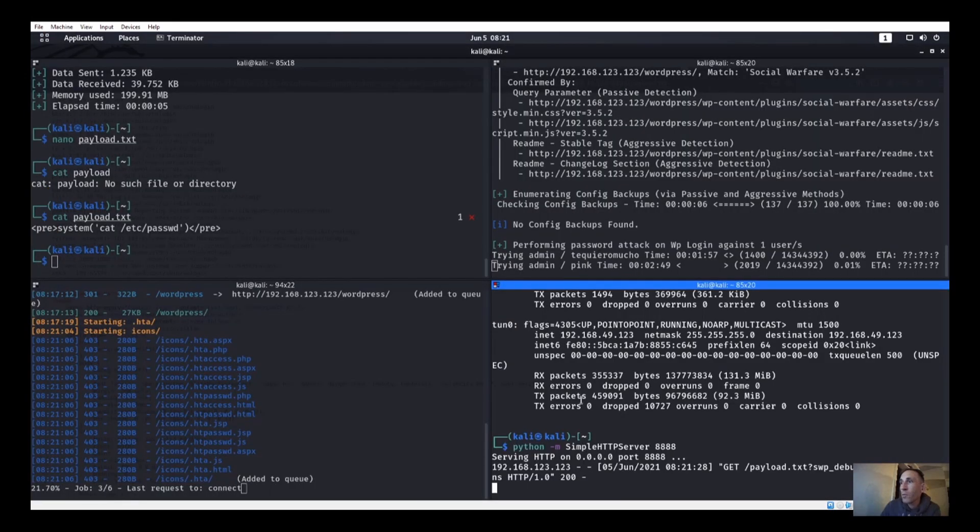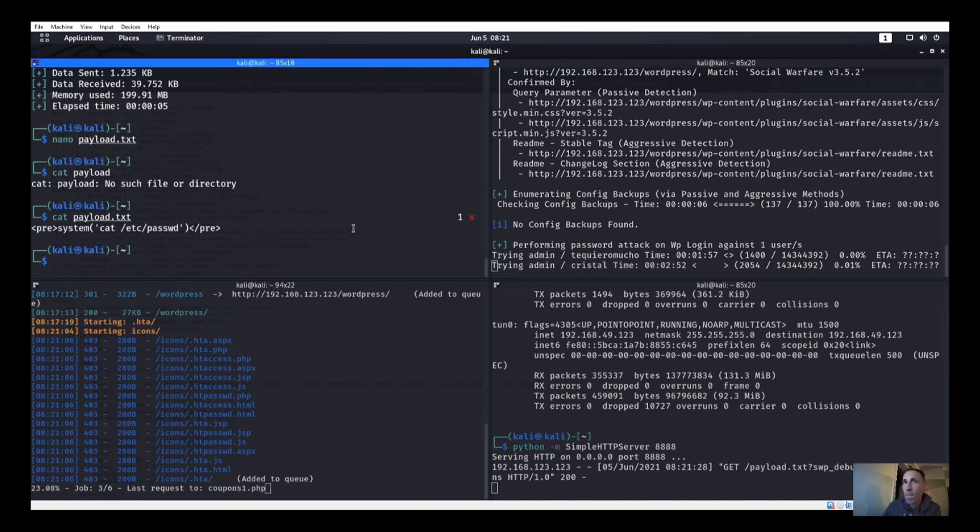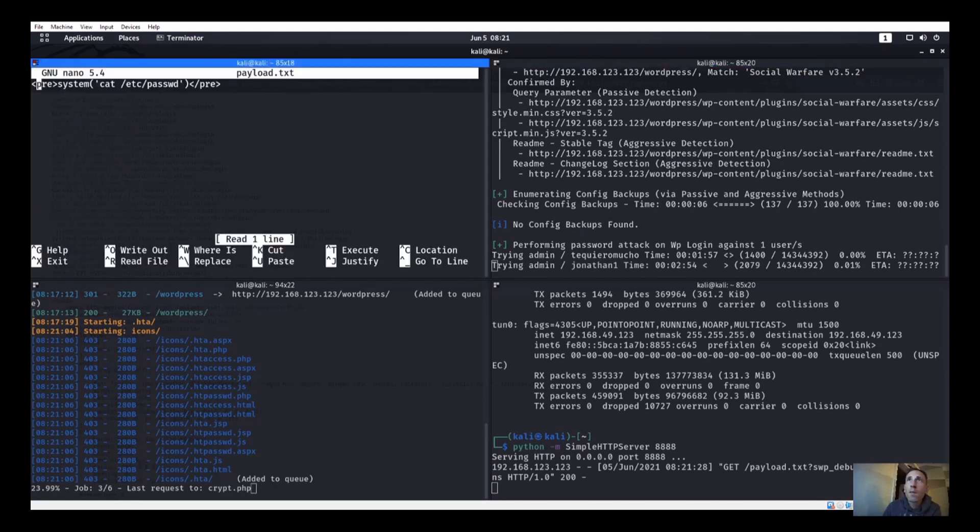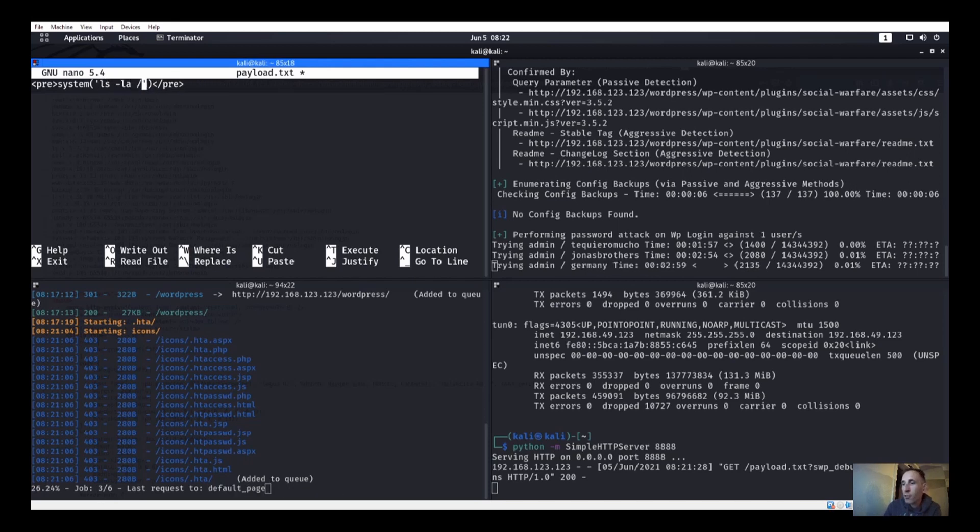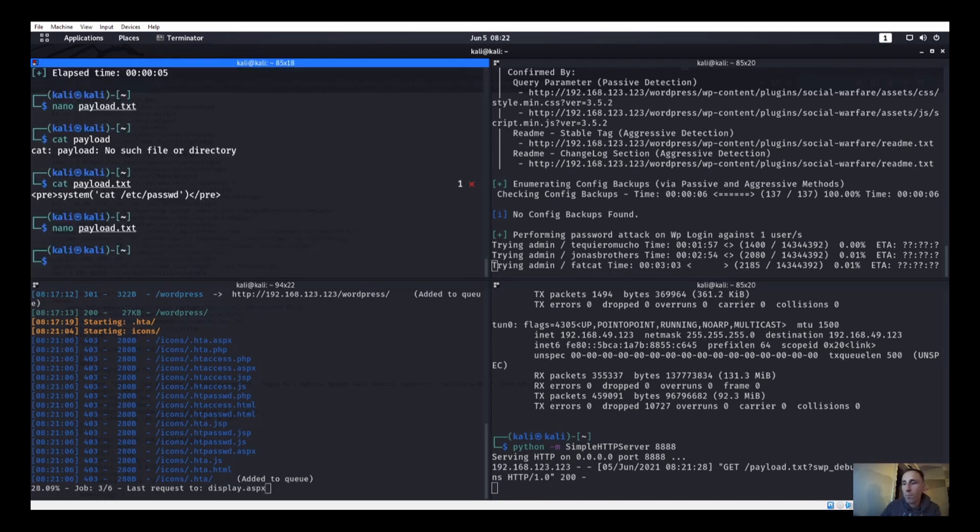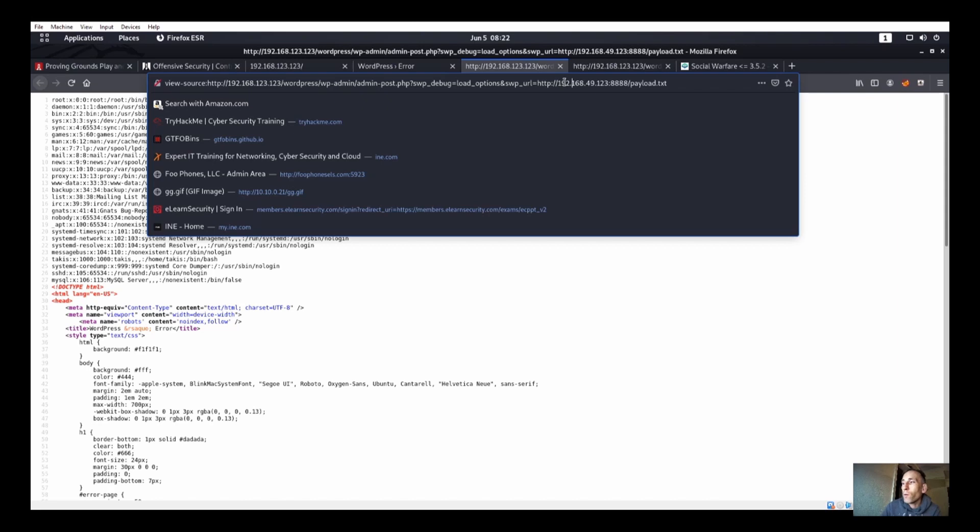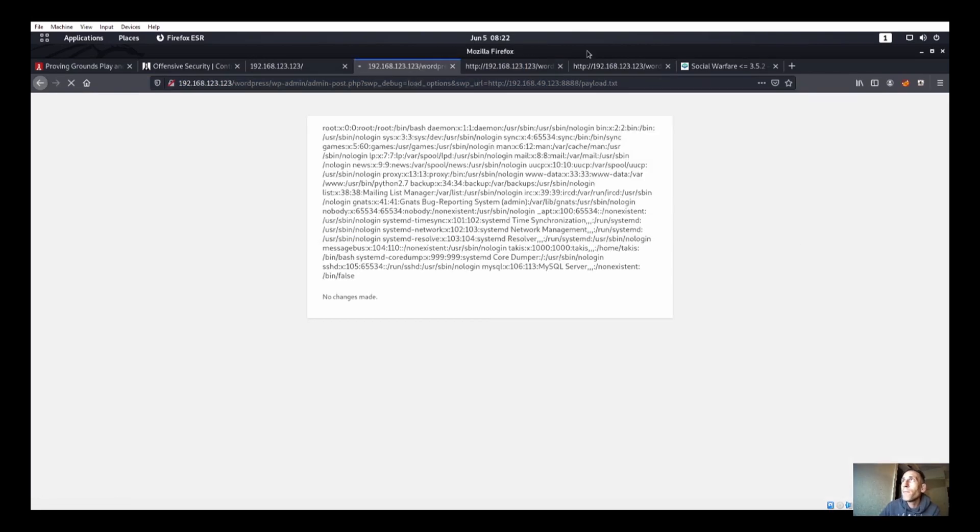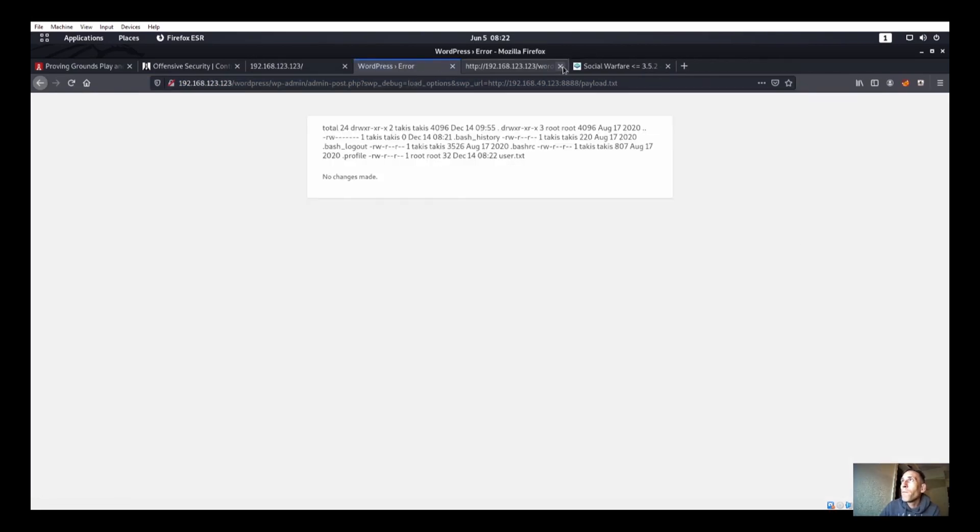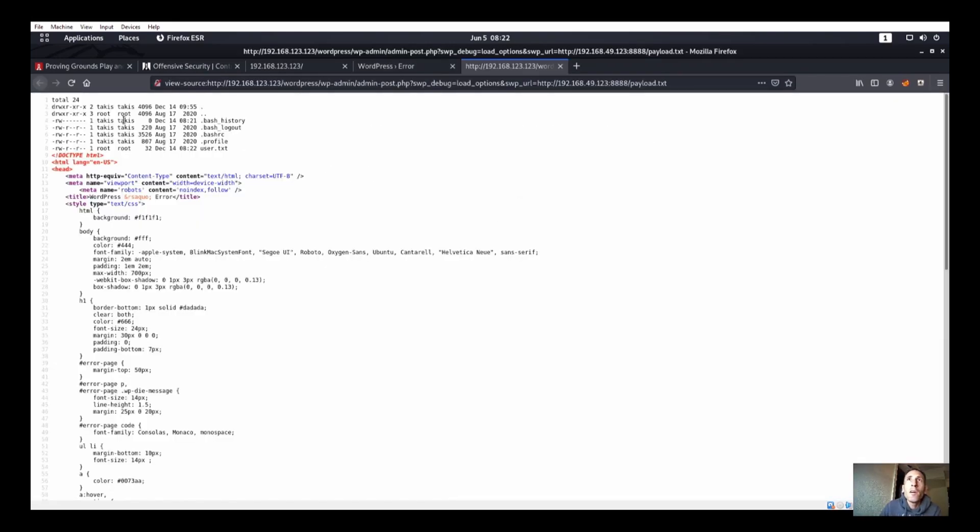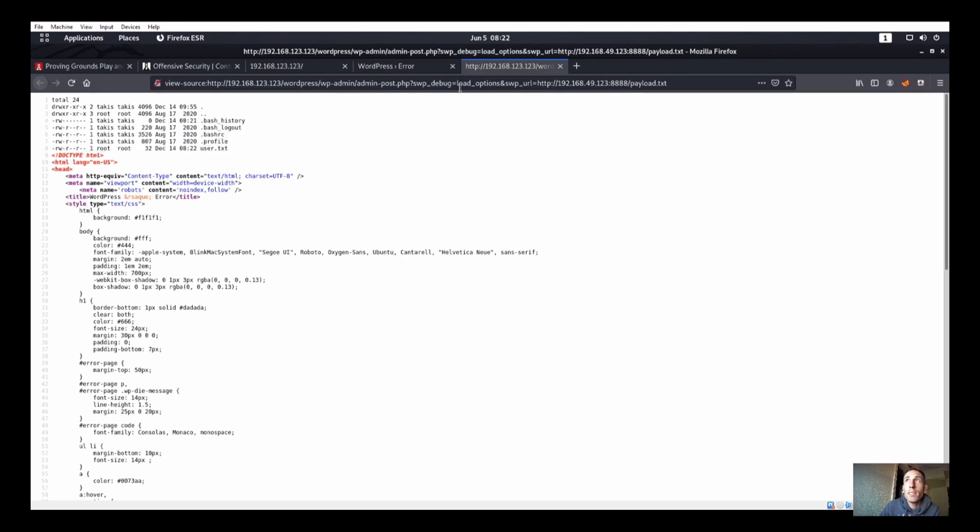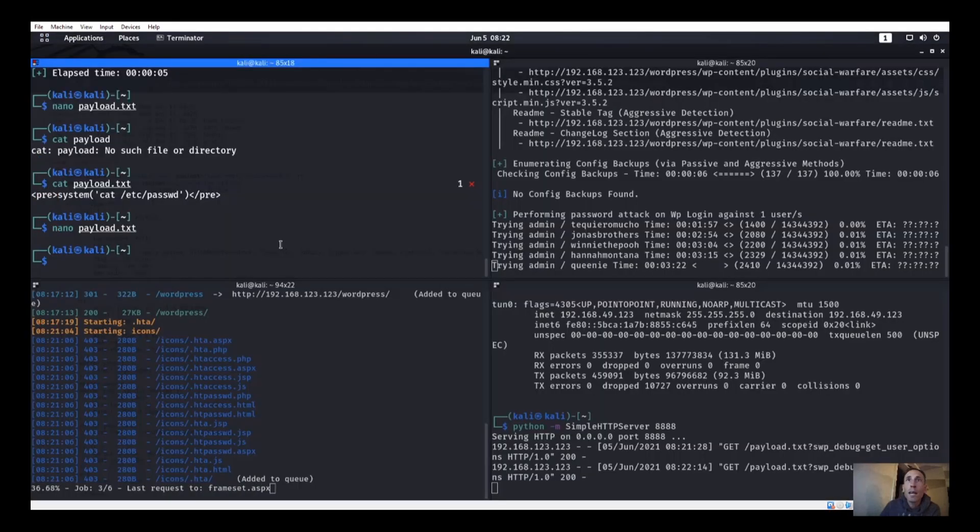So I'm going to go with our user is takis, T-A-K-I-S. Now we need to try to figure out this dude's password. So we could try to cat takis, we could try to do different stuff in here. Let's go ahead and ls -la /home/takis to make sure this guy actually exists, if we're even allowed to look there.